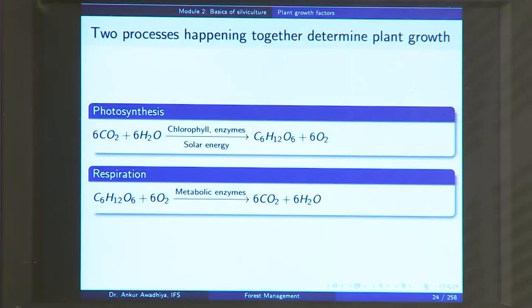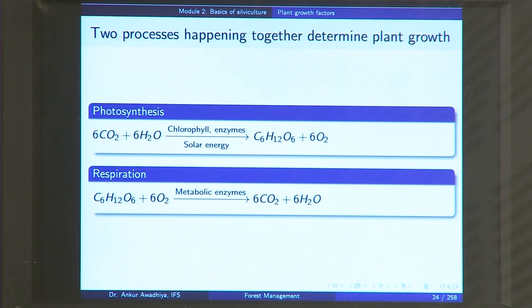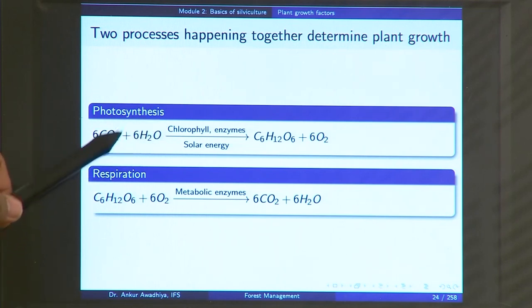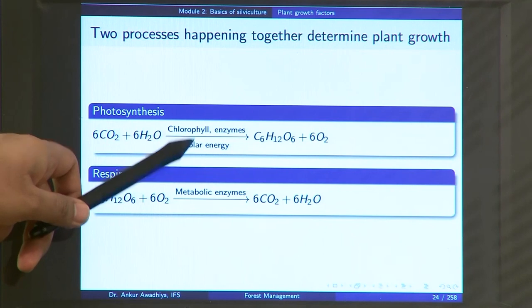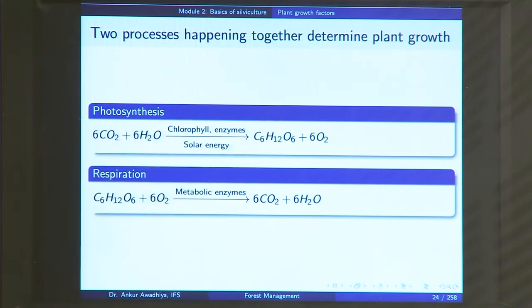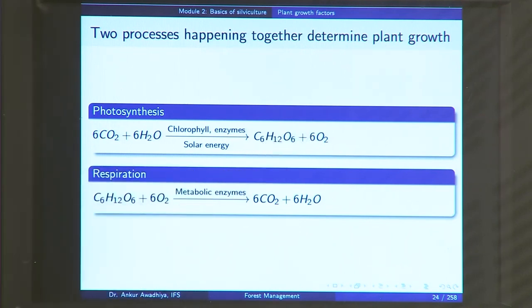When we talk about the growth of plants, there are two processes occurring at all times, and the ratio of both determines whether the plants are growing or not. These two processes are photosynthesis and respiration. Photosynthesis is the process in which plants use sunlight to make their own food. Photo is light, synthesis is to create — so plants are using light to create food. Here, 6 CO₂ together with 6 molecules of water, in the presence of chlorophyll, other enzymes and sunlight, gives C₆H₁₂O₆ — the sugar glucose — plus 6 molecules of oxygen.